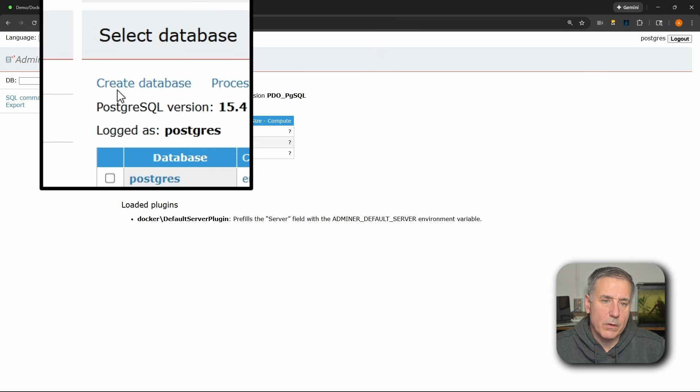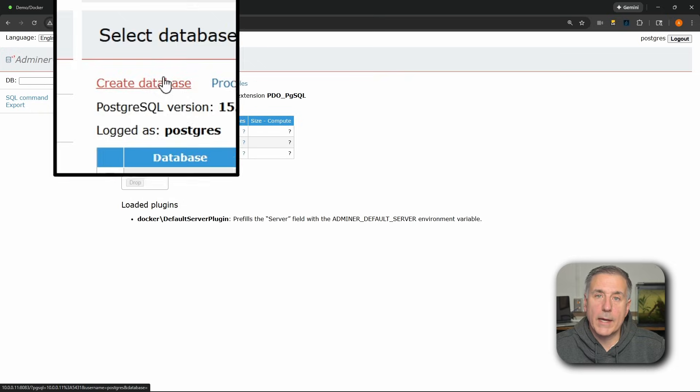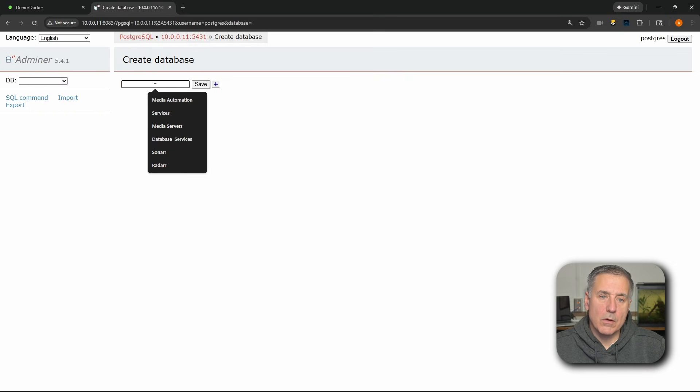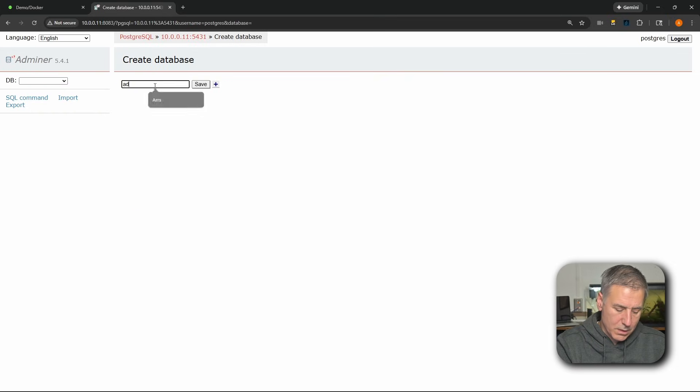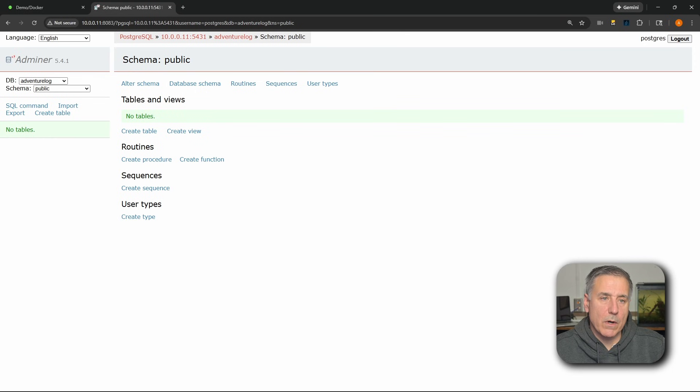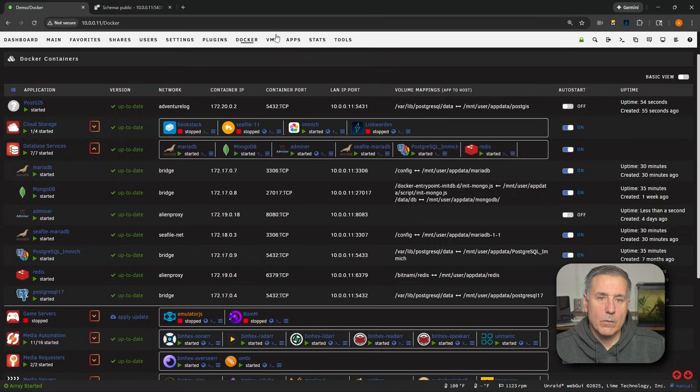Once you're in, up near the top here where it says Create Database, we're going to click on to that. The dialog box below, we're going to type in here adventurelog, and then press Save. And that part's all set. We're going to need to use the username and password for the next step, setting up the Adventure Log backend. Let's head back to our Unraid server.